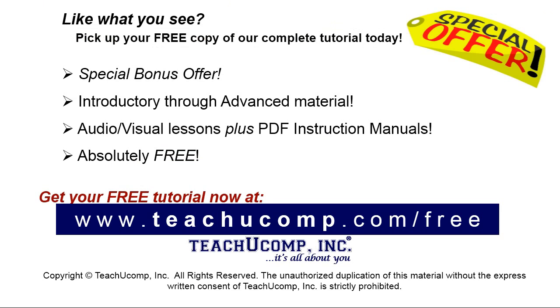Like what you see? Pick up your free copy of the complete tutorial at www.teachyucomp.com/free.